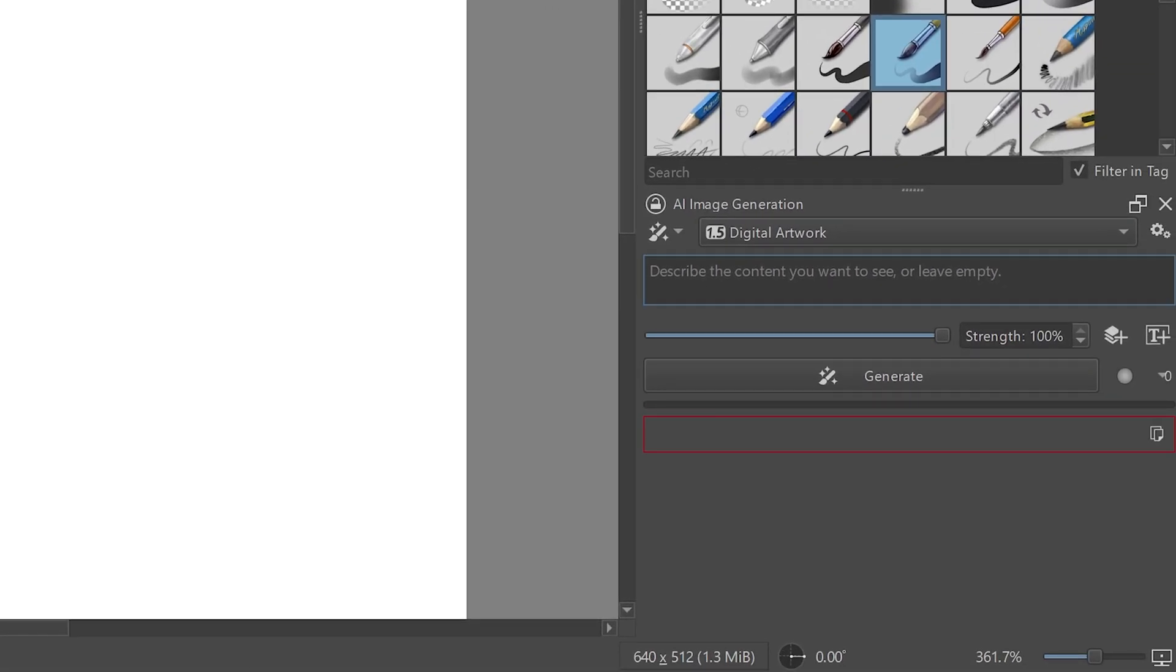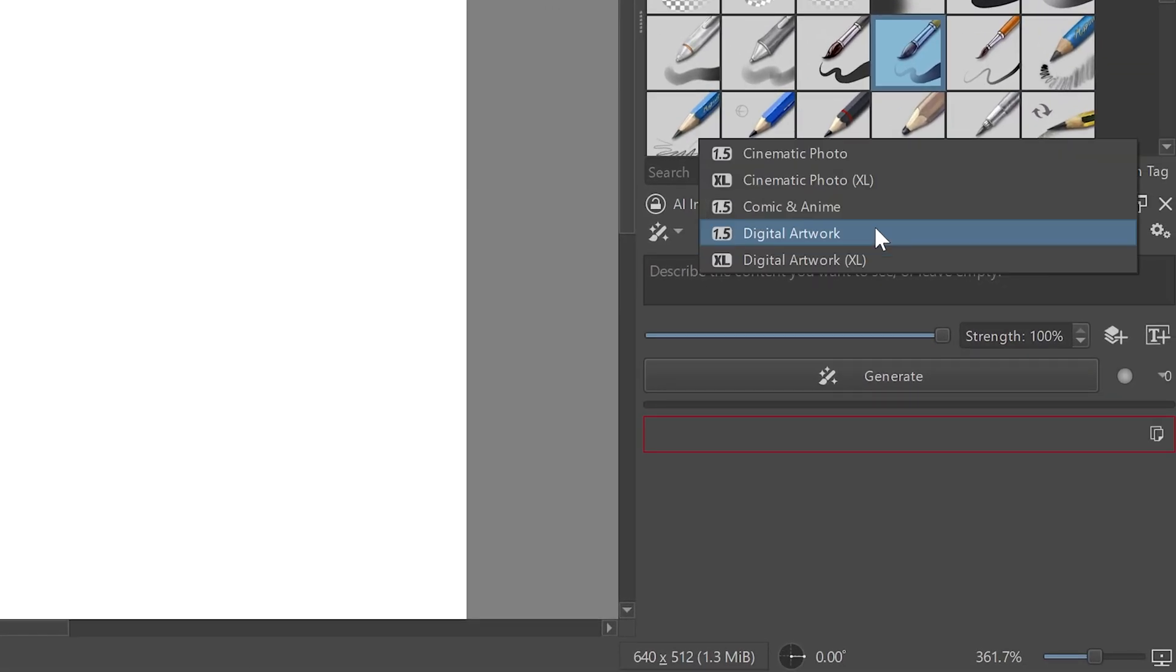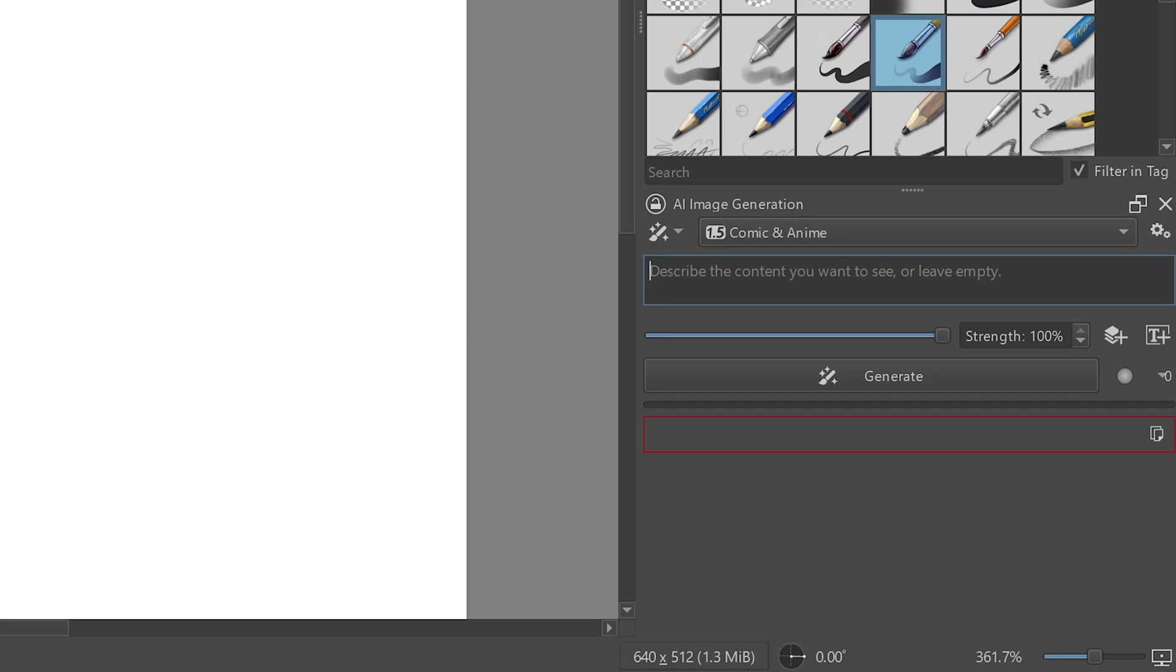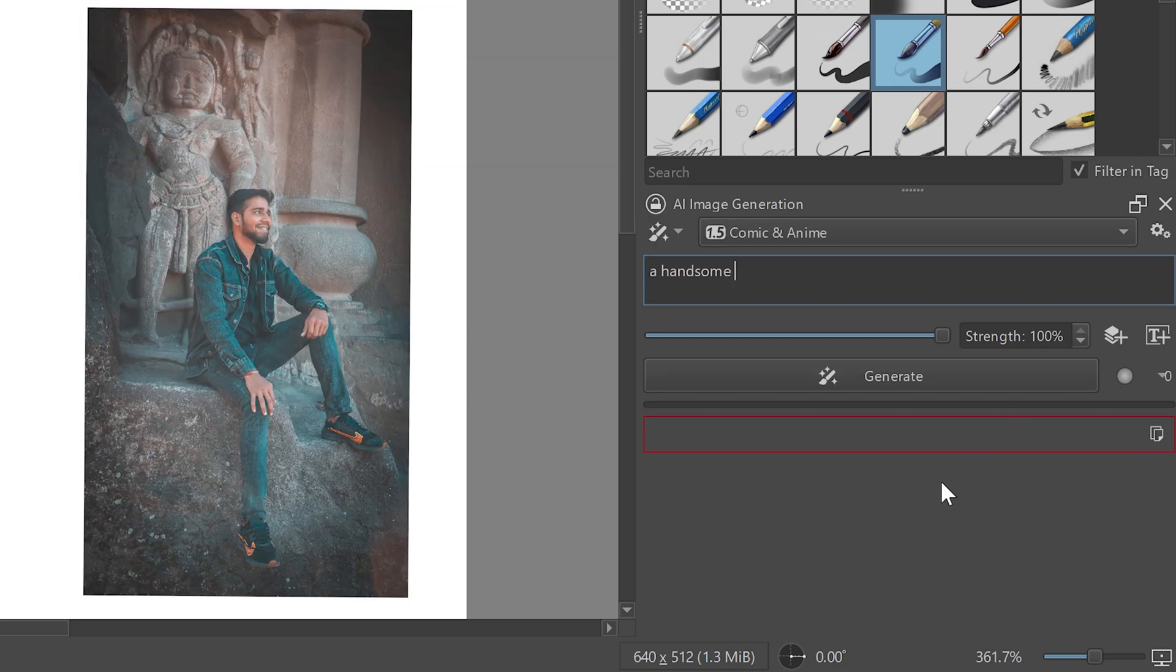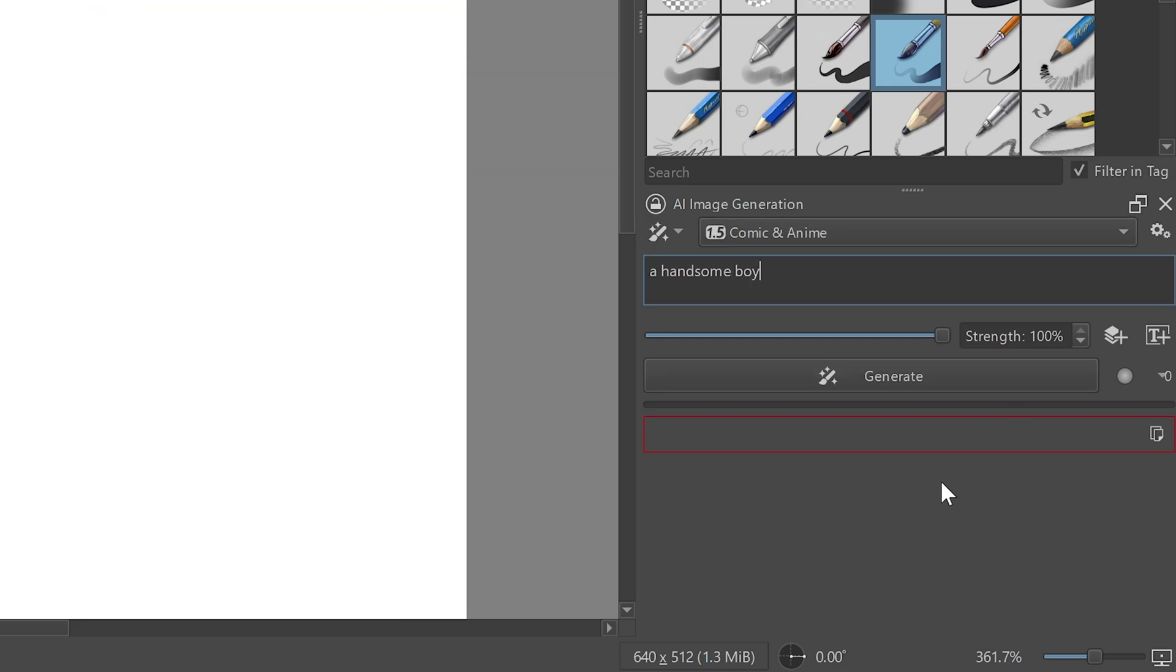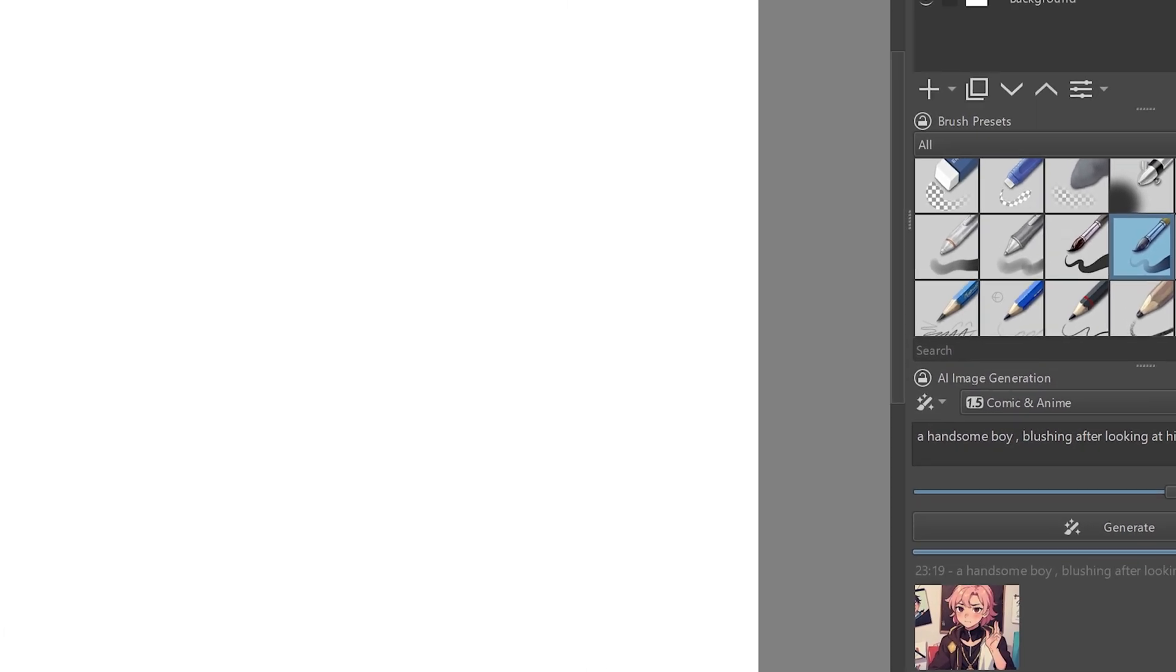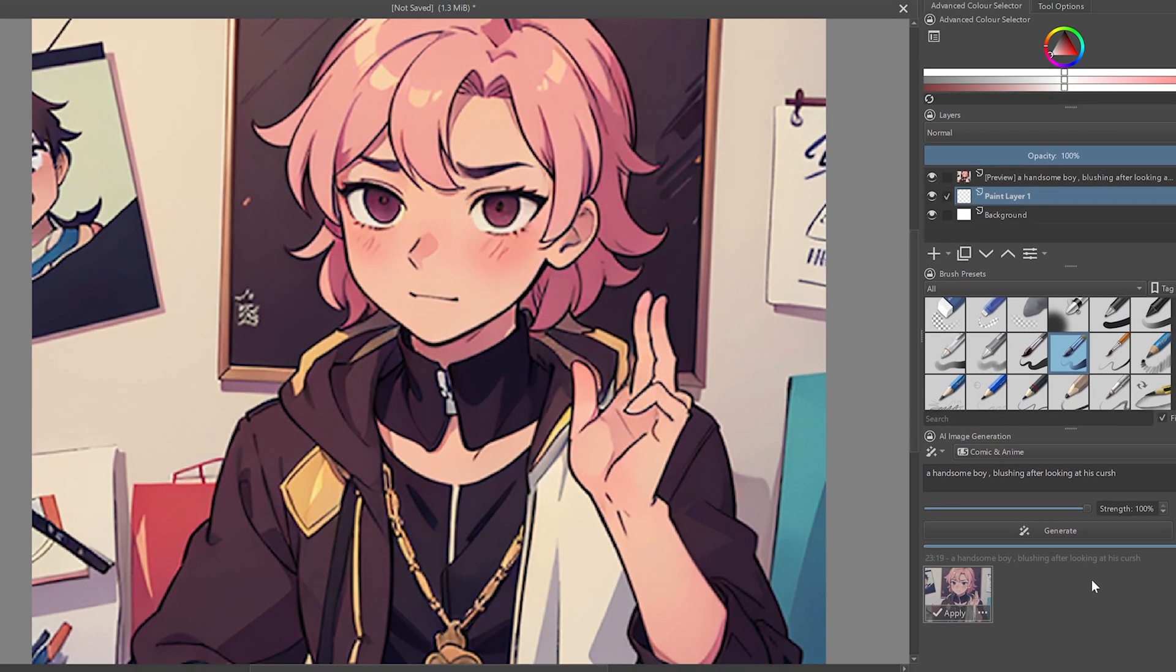Now from here, select from the checkpoints that you have installed. Let's go with comic and anime and let's generate a handsome boy like me, blushing after looking at his crush. Click on the generate button and wait. For the first time, it may take longer than usual because the model gets loaded into your computer's main memory. Since I have a 1050 GPU with an i3 3rd gen CPU, it took me approximately 3 minutes to generate a single image for the first time.